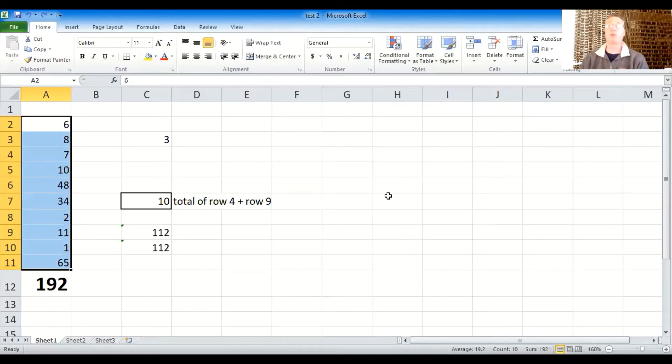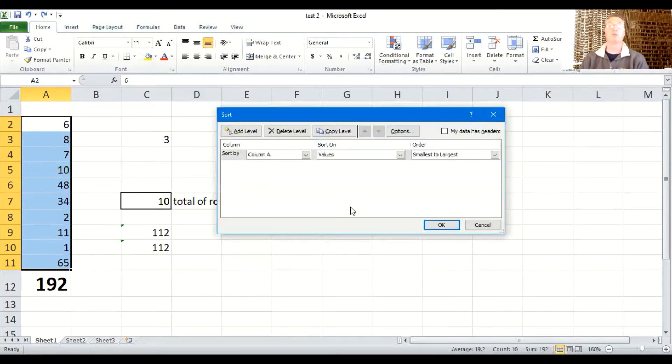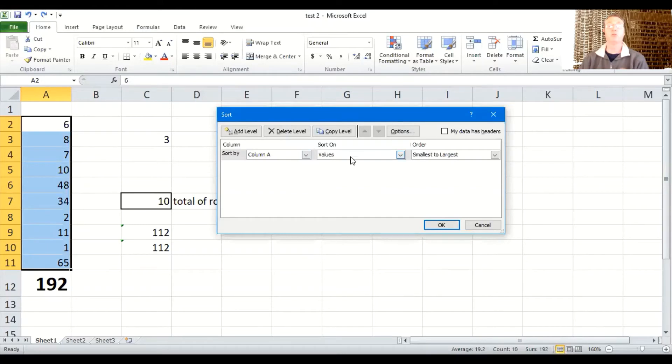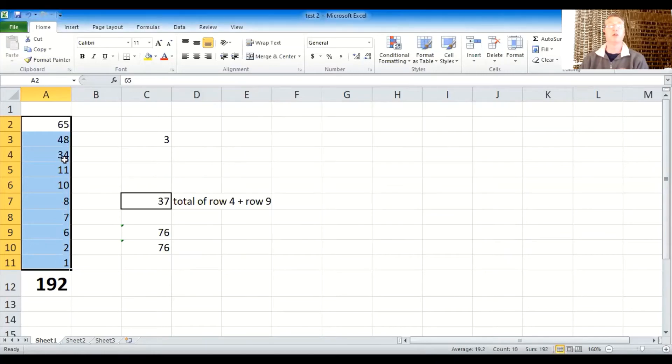Now just for fun, while we're at it, I'm going to go back up to sort. I'm going to do custom sort again, just to show you the opposite. So again, we'll use column A. We'll do values again. And this time we'll do largest to smallest and hit okay. And now you can see how it quickly puts them all in inverse.